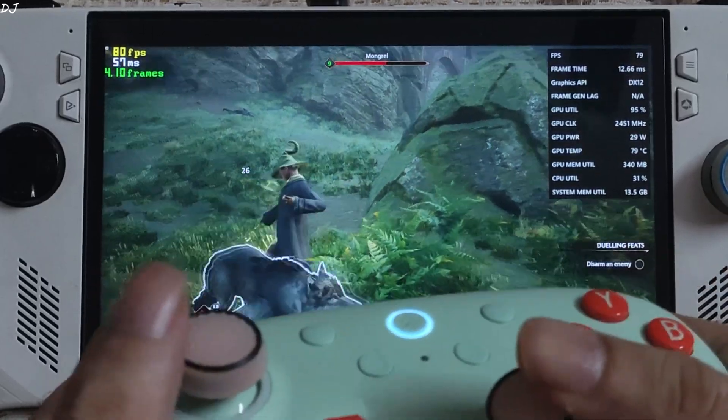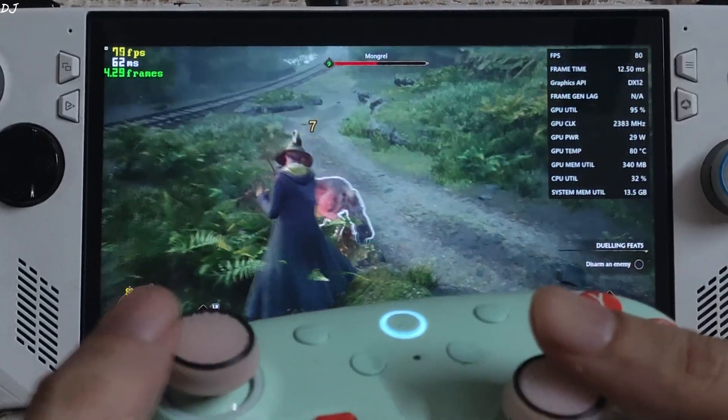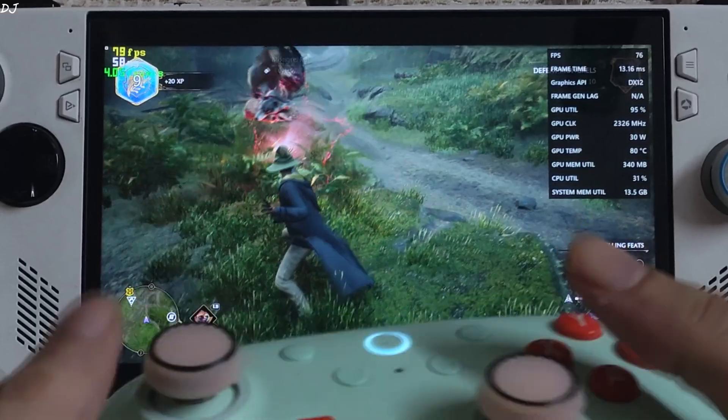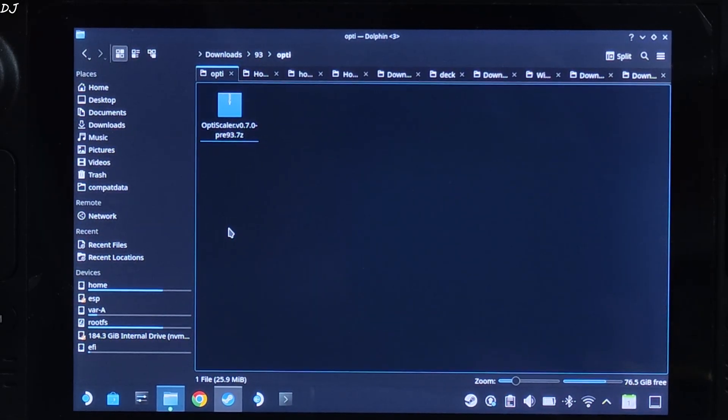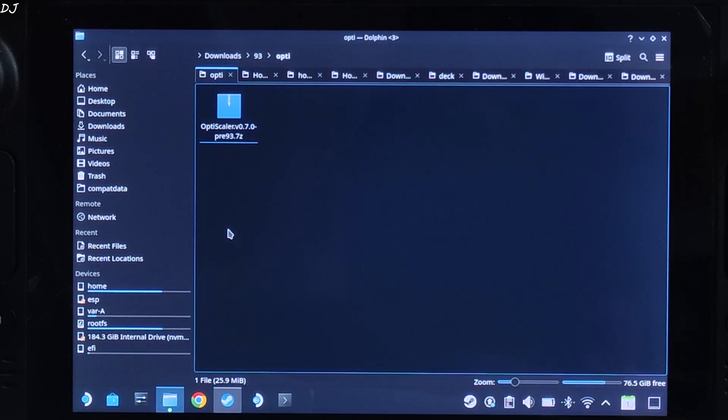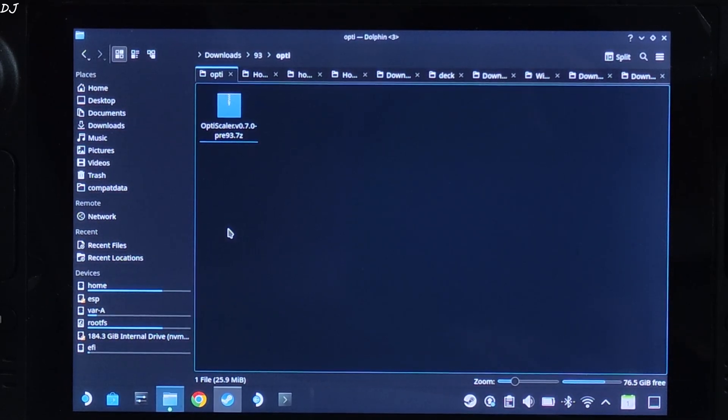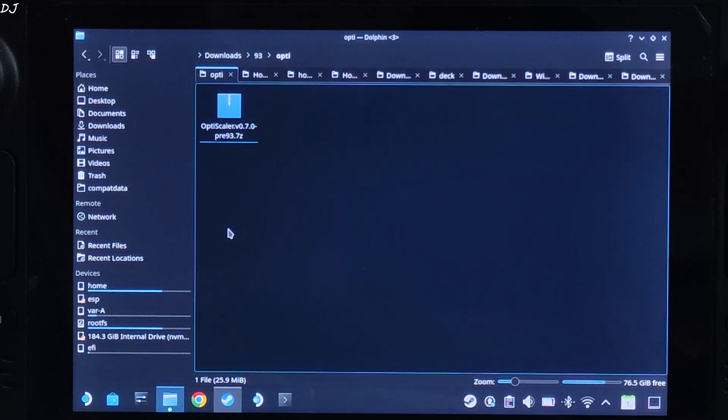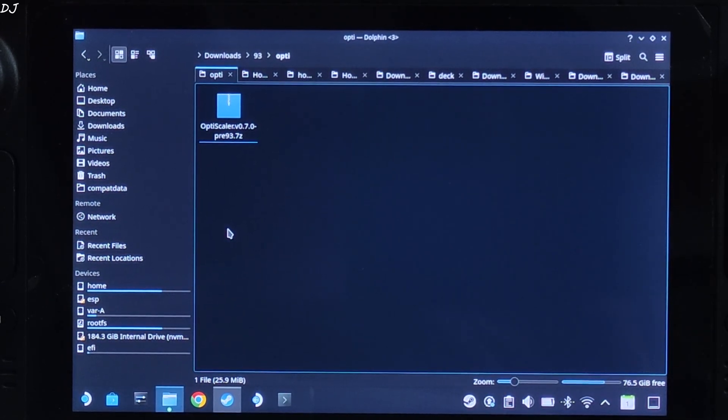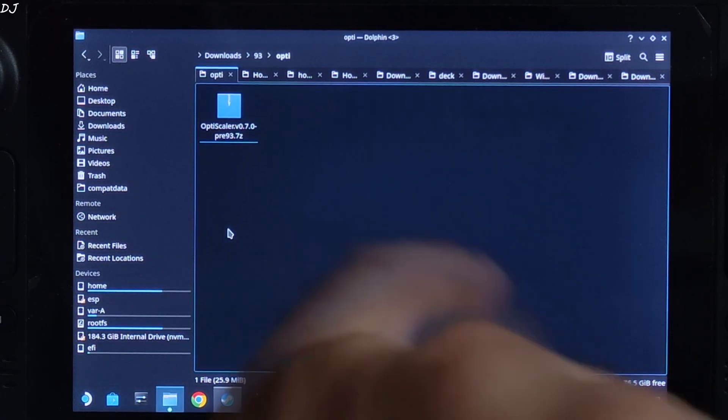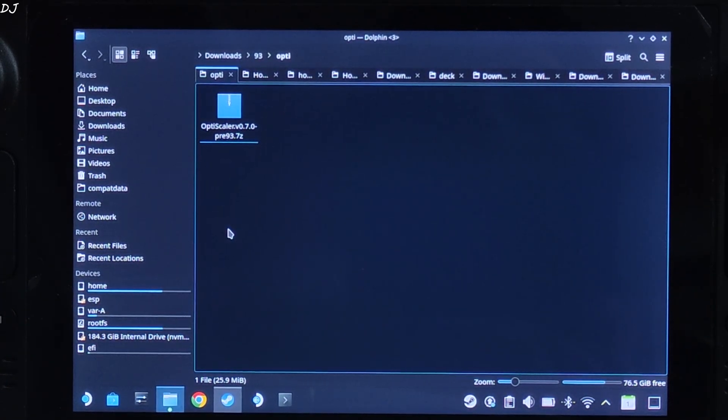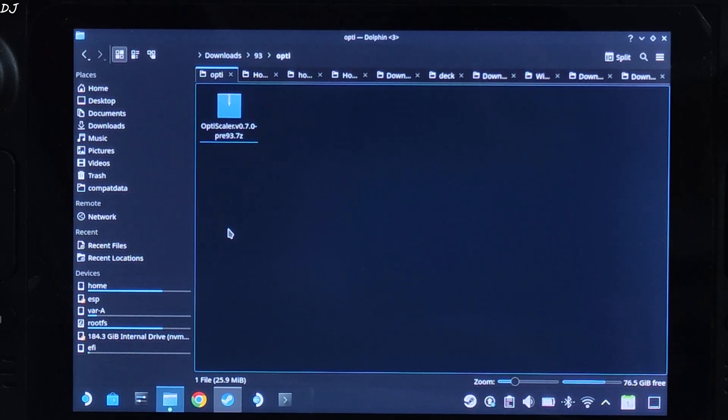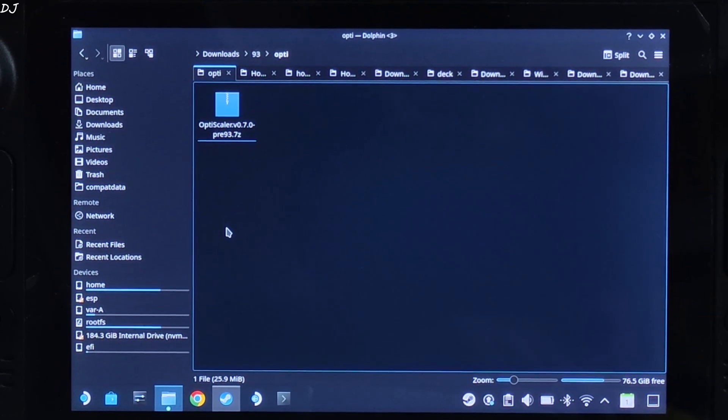Now I will be testing the game on my Steam Deck. This is SteamOS running in desktop mode. On Steam Deck I observed better performance in this game using OptiScaler FSR frame generation than Nukem 9's mod. So I will simply use OptiScaler. We will be using its version 0.7 preview 93 build. We will give its direct download link in the description of the video.